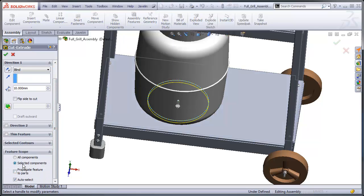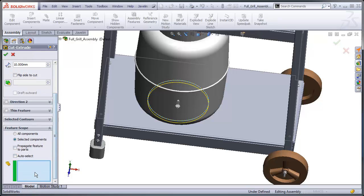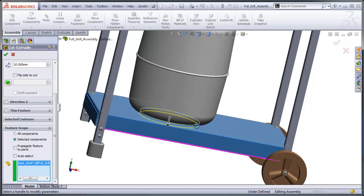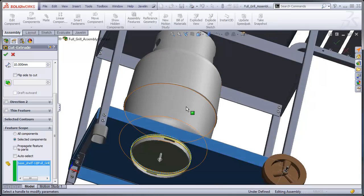In terms of components, I don't want to auto select. I will just want it to cut through this, otherwise it might cut through my propane tank as well.